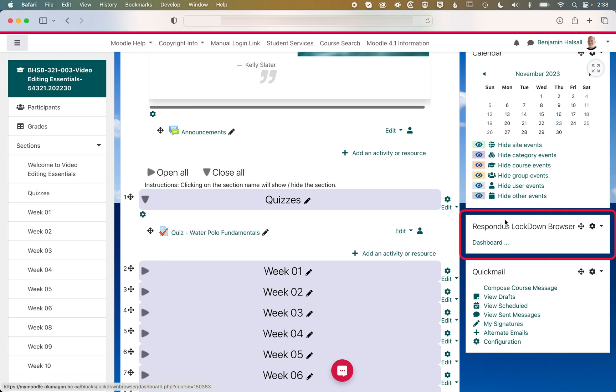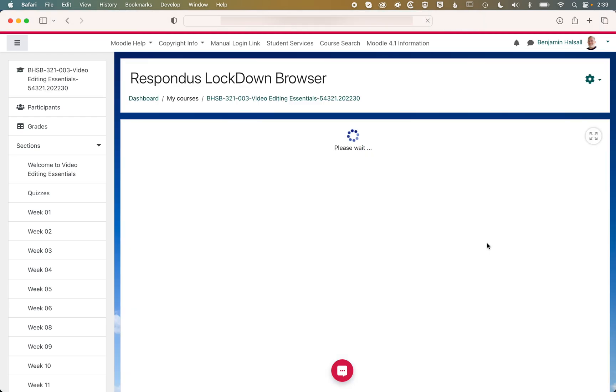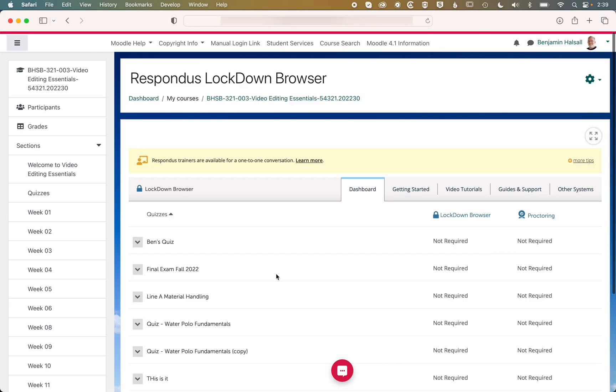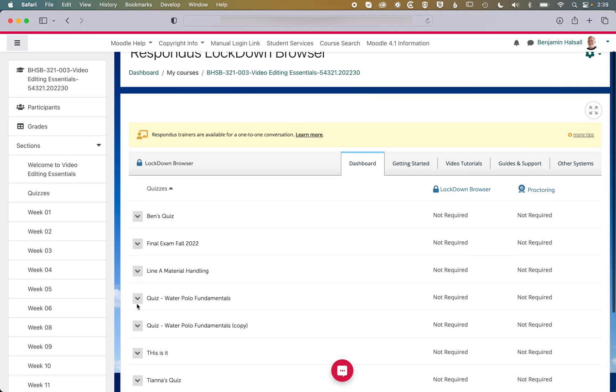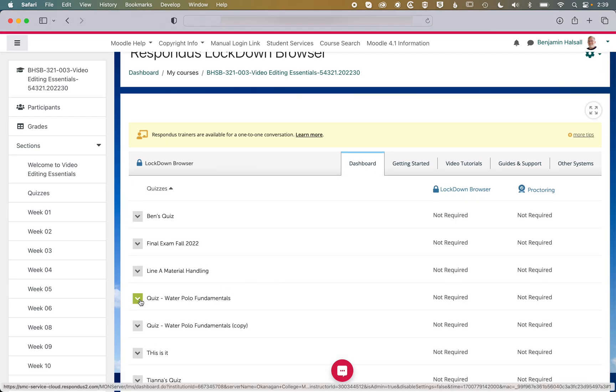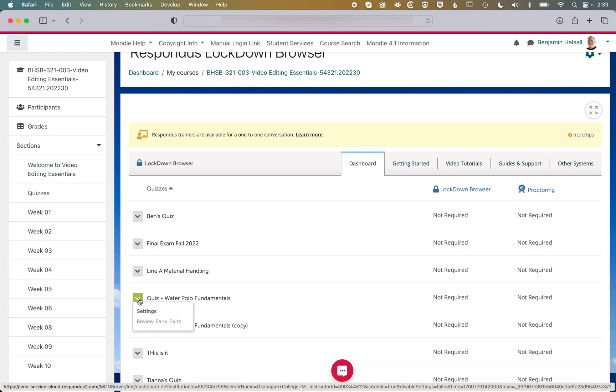So we're going to come to Respondus Lockdown Browser on the right here, click on the dashboard, and then we will scroll down to the quiz that we want to add Lockdown Browser to, and come to the settings.